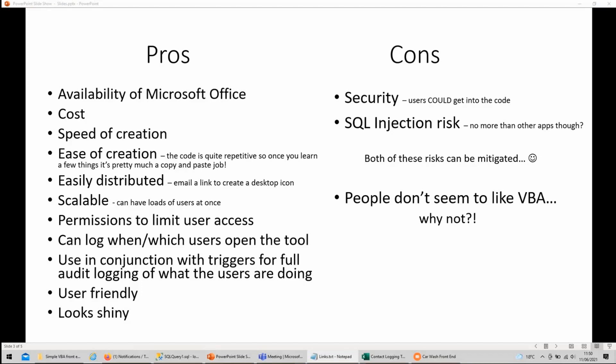About the cons — the only things I will really say here is that they're not bulletproof. The users could get into the code if they really tried. However, that would be classed as gross misconduct for any company I've ever worked at, and you kind of expect your staff to not try to hack the systems you give them to do their job. So I would class that as a non-issue personally. And secondly, yes, SQL injection could be a thing, but this can be mitigated with good coding practice. And it's also not a risk that's limited to VBA apps, so I also think that's a non-problem.